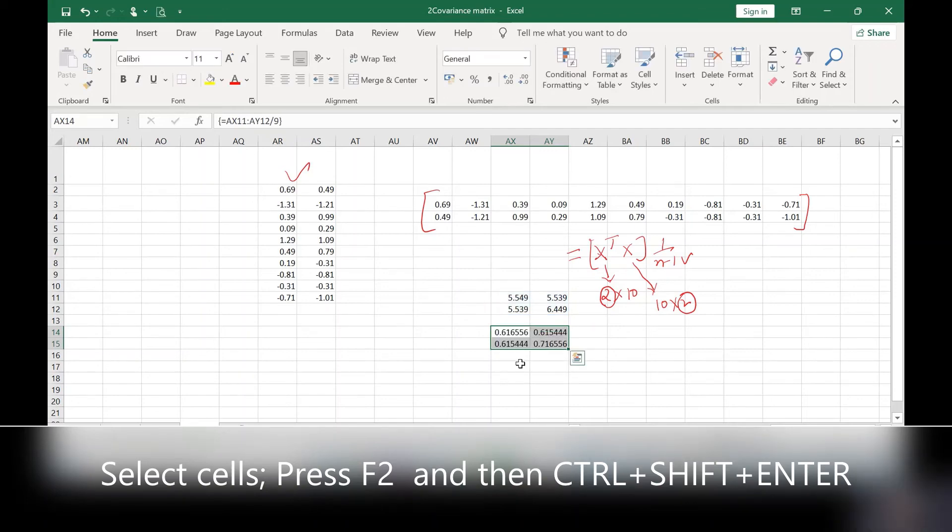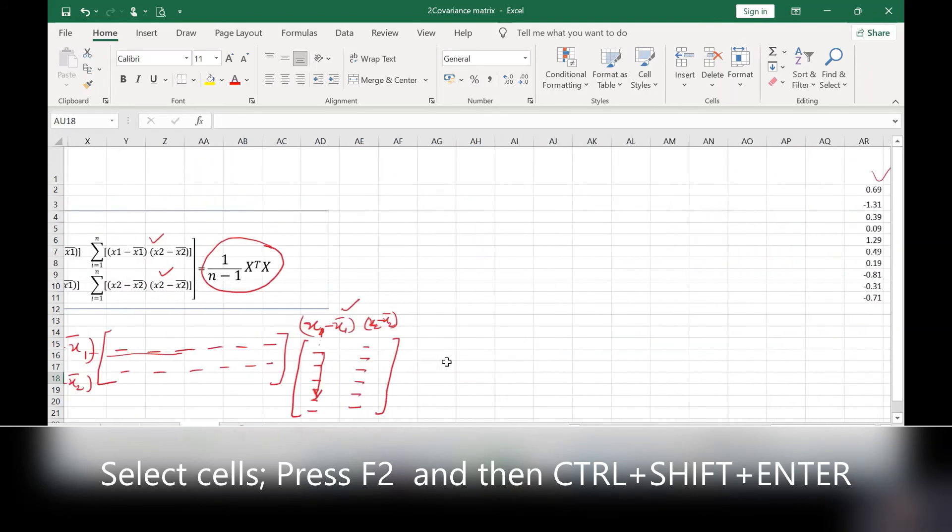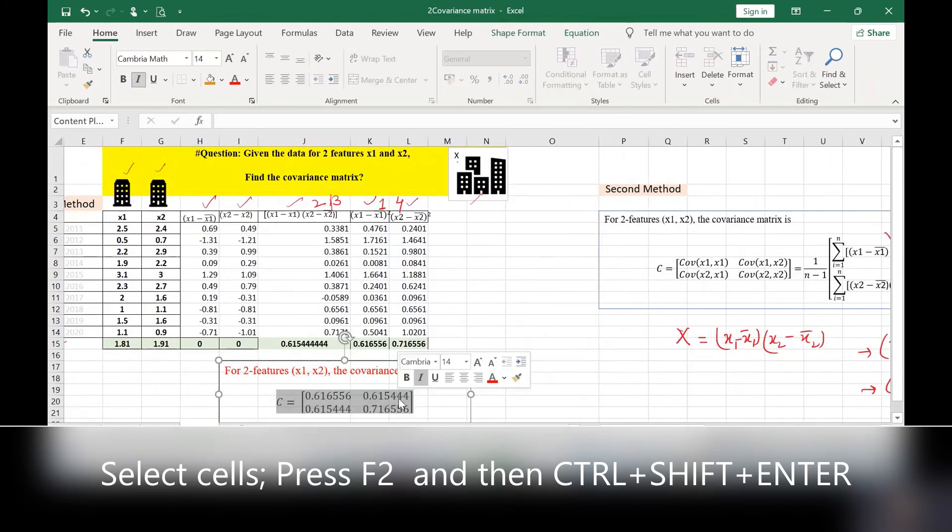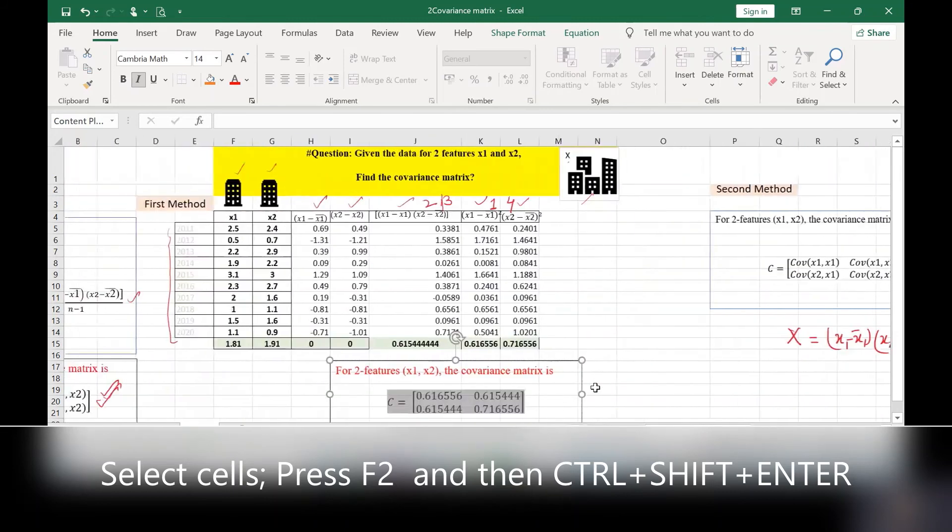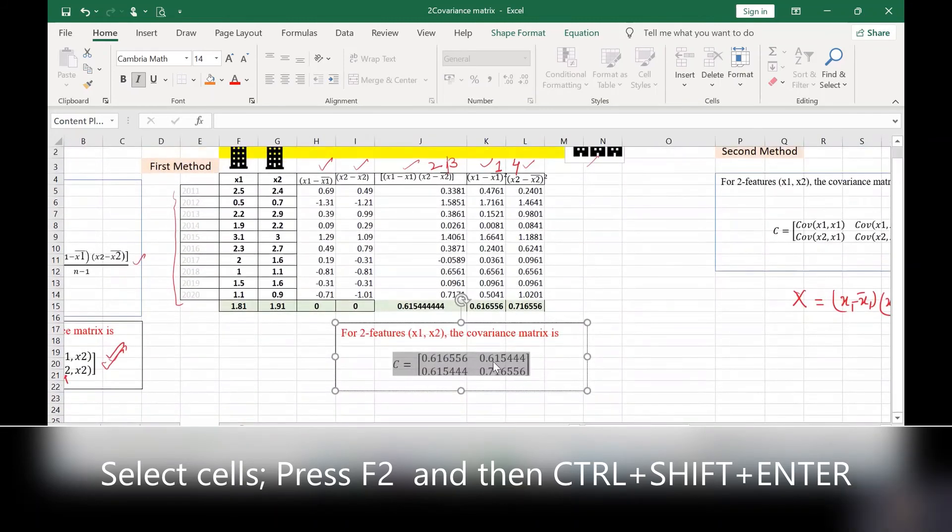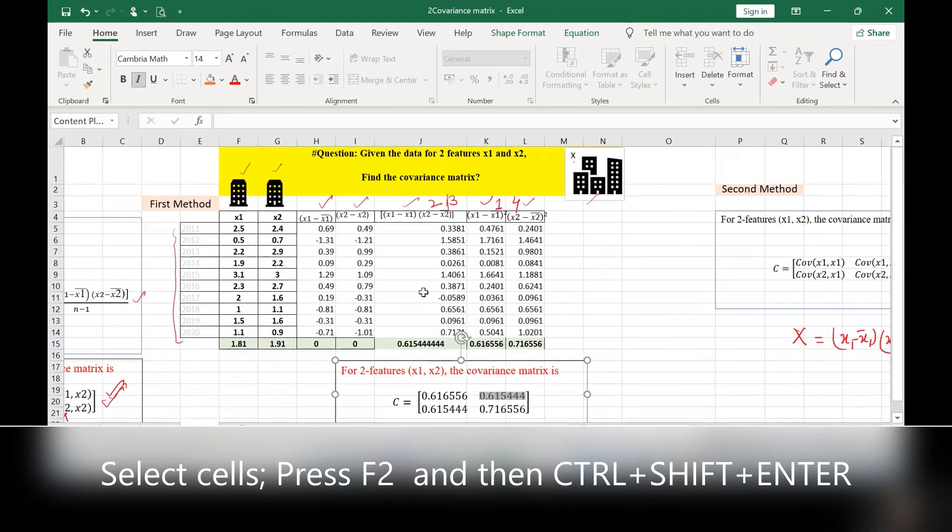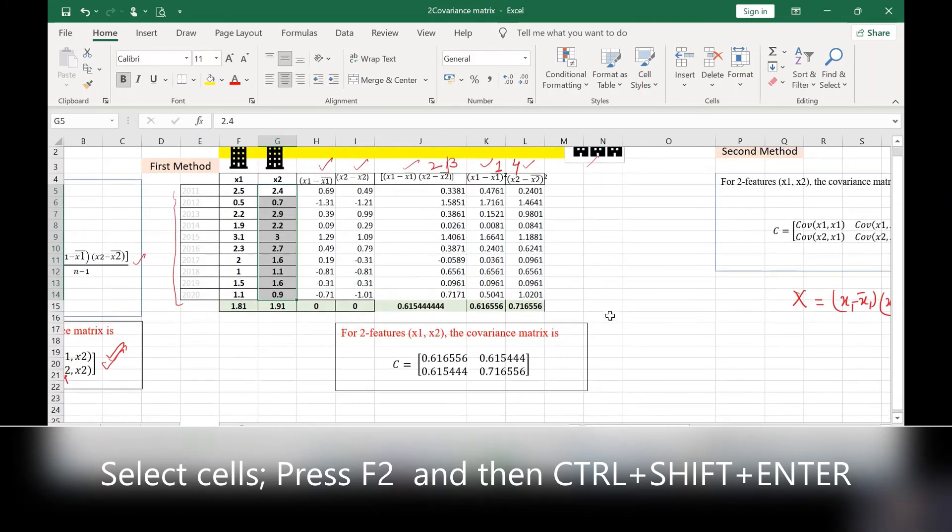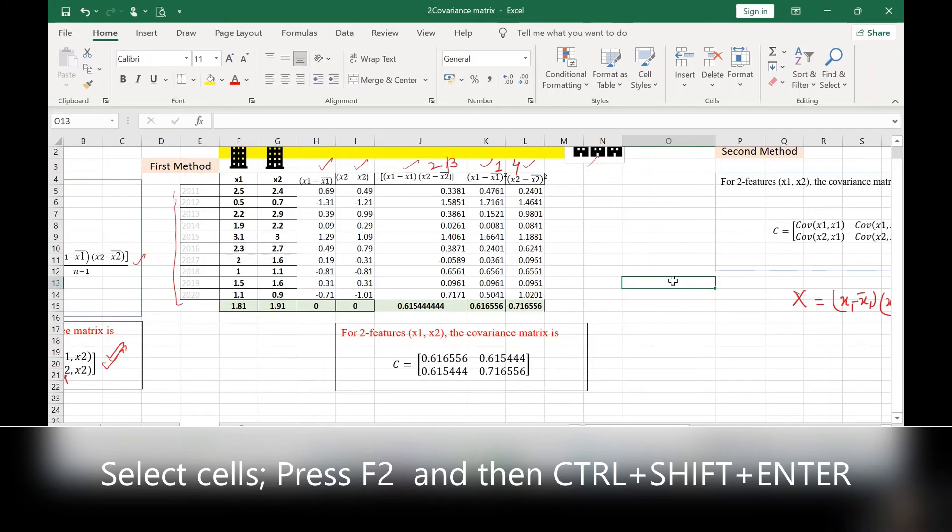This is the same covariance metrics that we obtained using the first method by applying direct formula. So you can see here the covariance between X1 and X2 is positive. That means these two values X1 and X2 vary in the same direction. That means when X1 is increasing, X2 is also increasing. So this is how we interpret the covariance metrics.